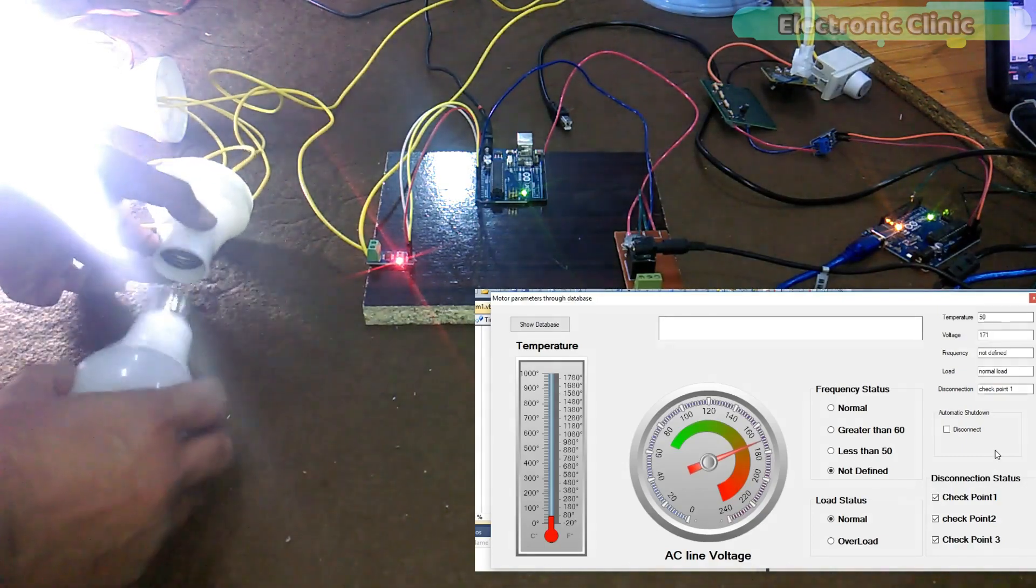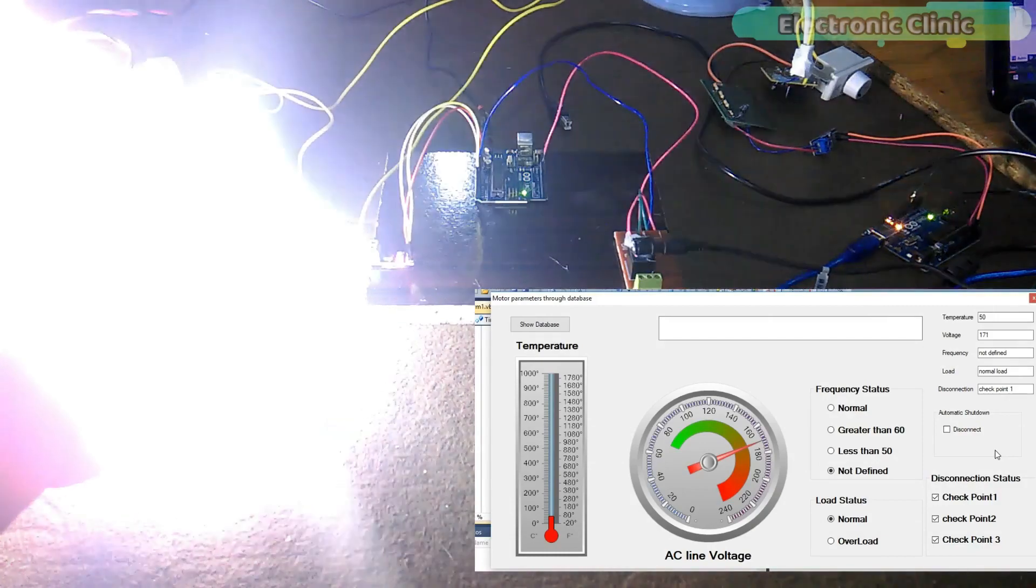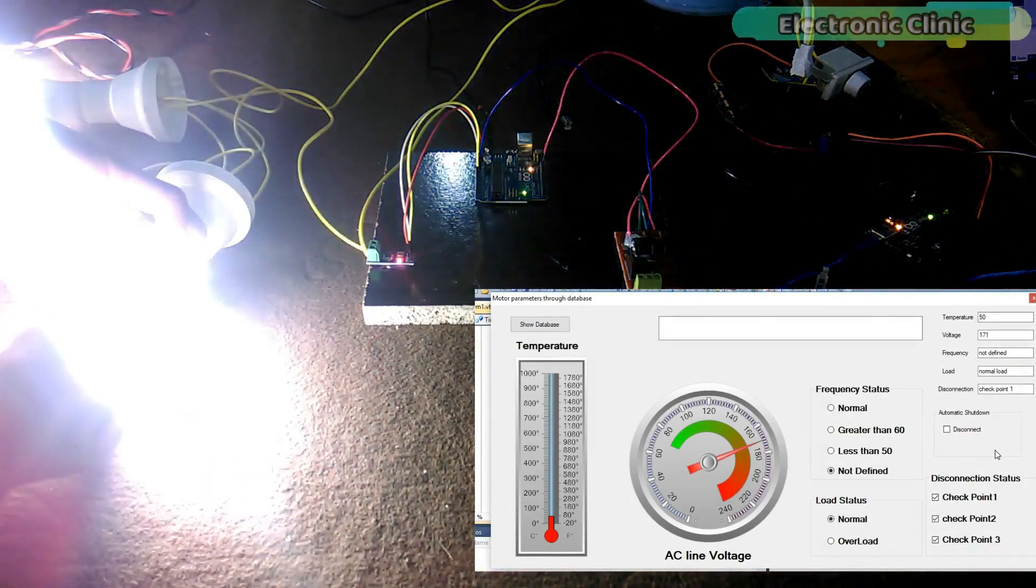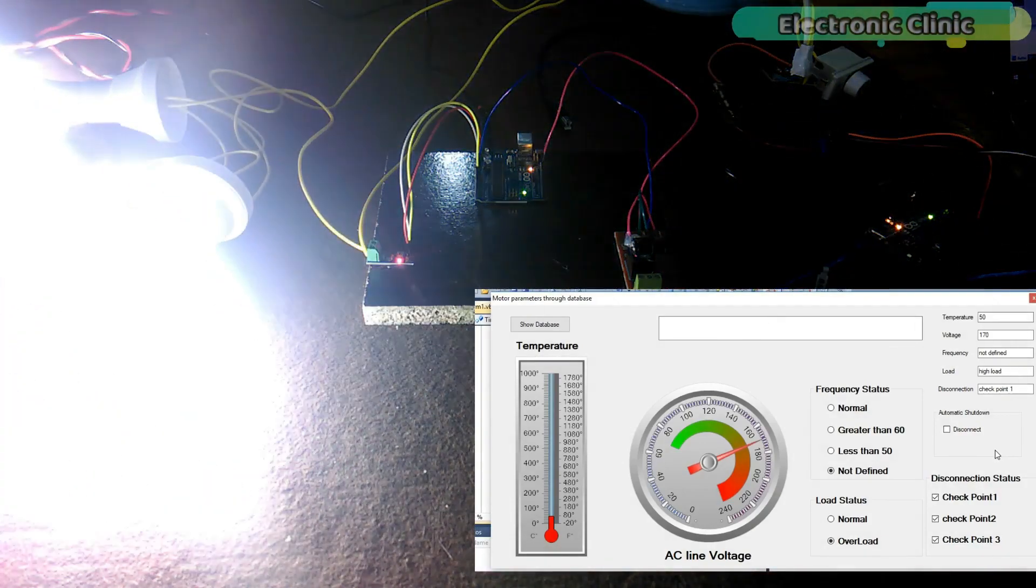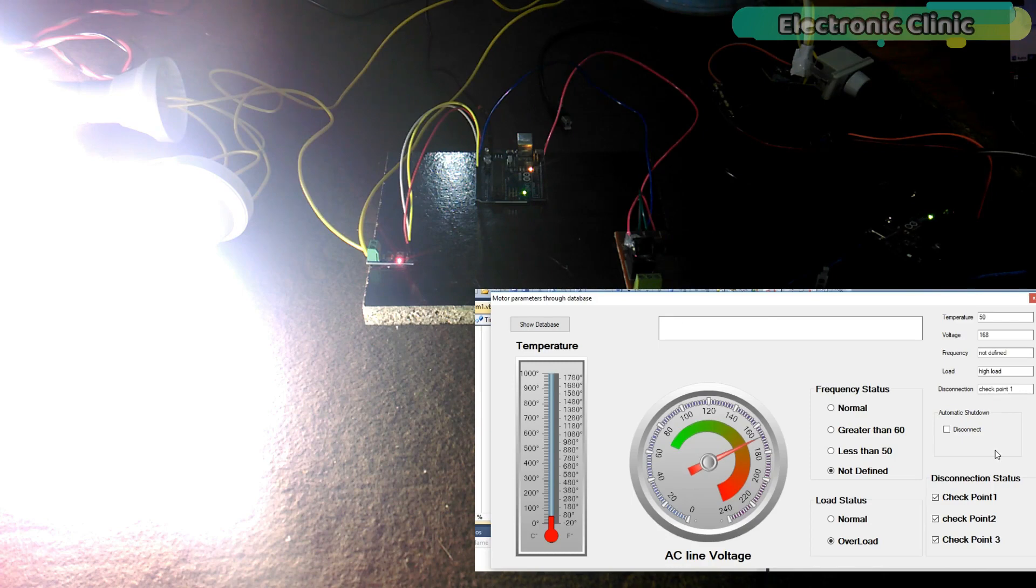If I connect another bulb, the load will be increased. And now, you can see, on the screen, the load status is overload.